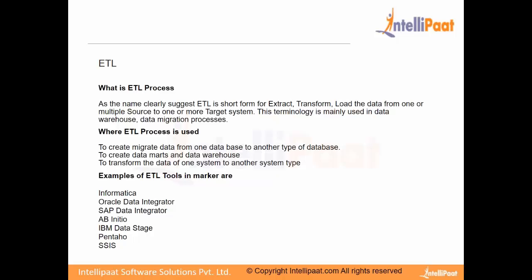In OLTP also, sometimes we implement ETL to move lookup data, maybe publish region-wise targets. So ETL in general is used to create or migrate data from one database to another database, to create data marts or data warehouses. Data warehouse, the scope will be disclosed in the upcoming slide in detail. And transformations.